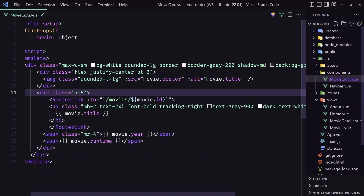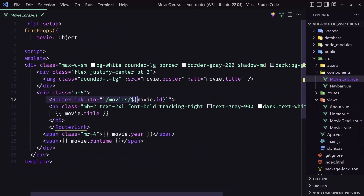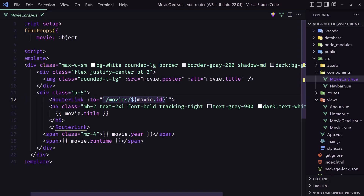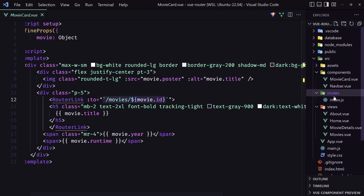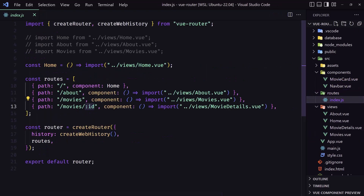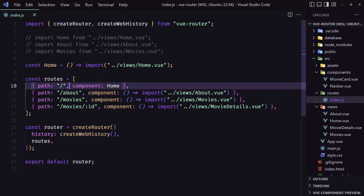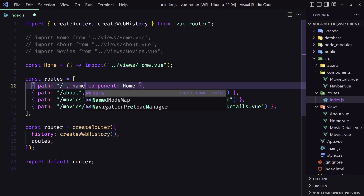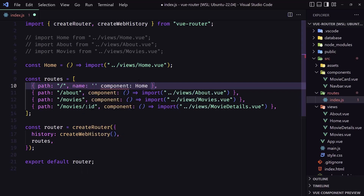Let's go to the components movie card where we added the router link — we hardcoded this one, but we can do better with Vue Router. So let's go to the router index.js and here we can specify also a name. Let's give it a name for this one as 'home'.